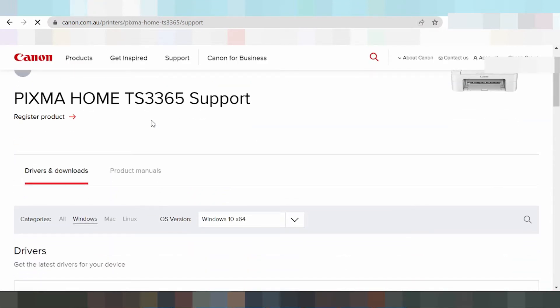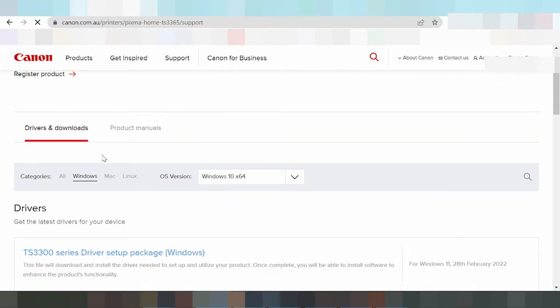Here you can see three operating systems: Windows, Linux, and Mac. First, I am going to show the different options.